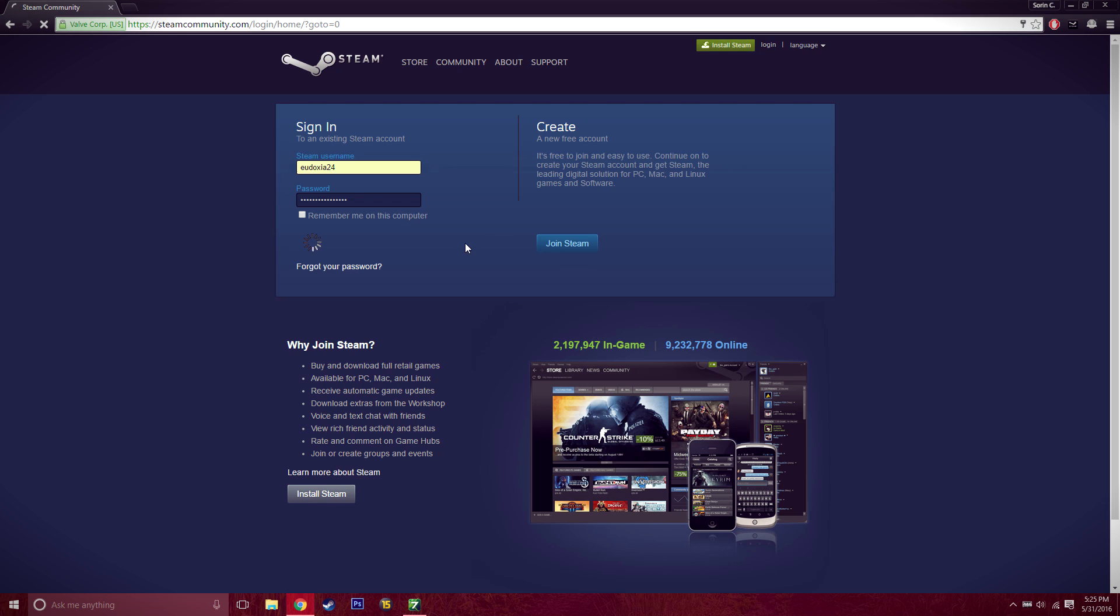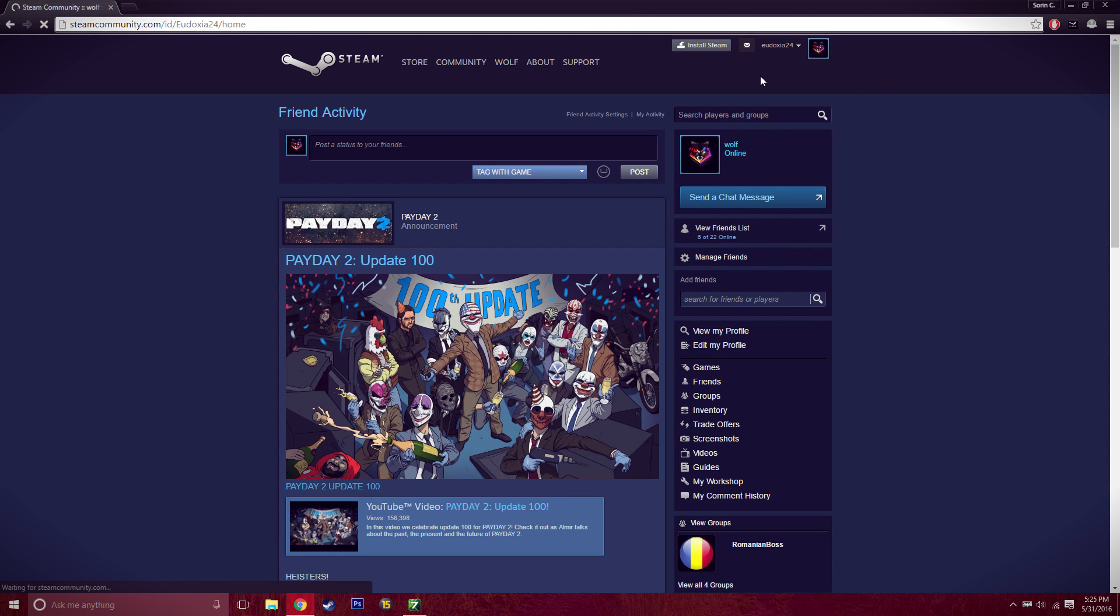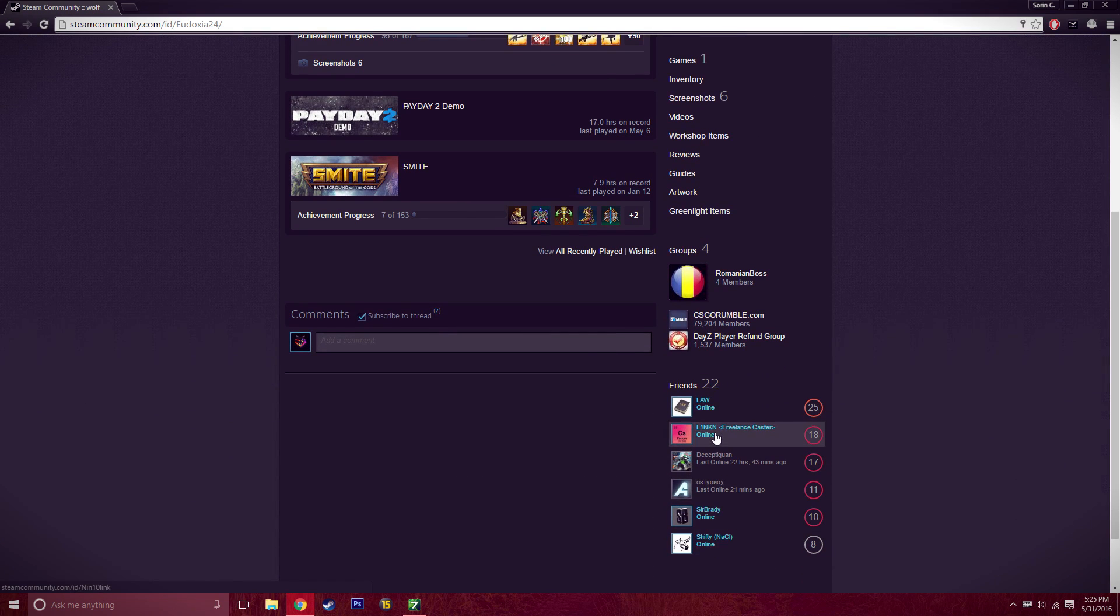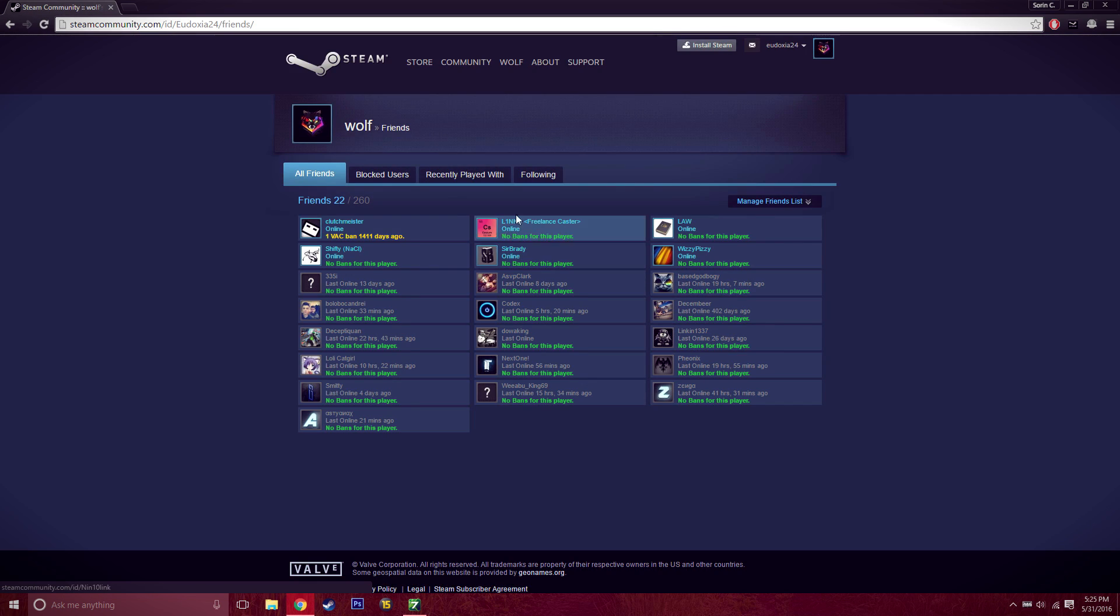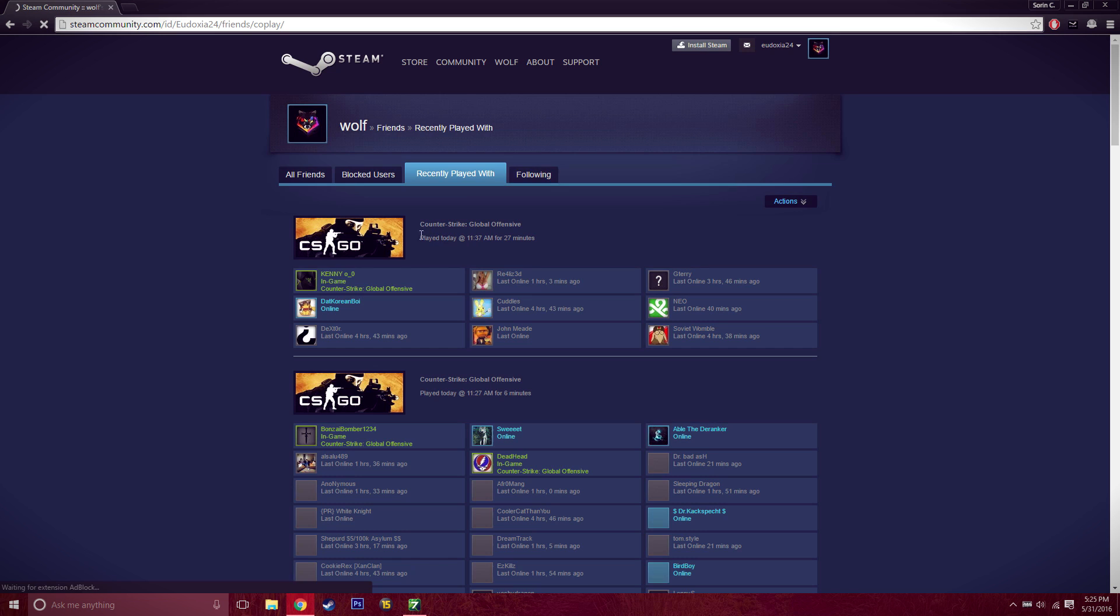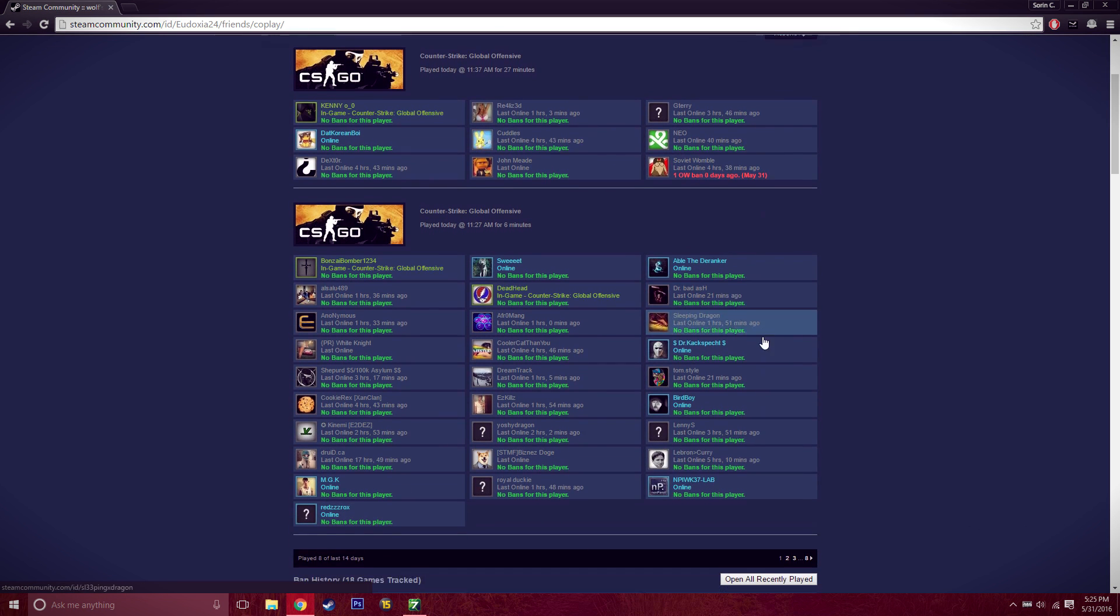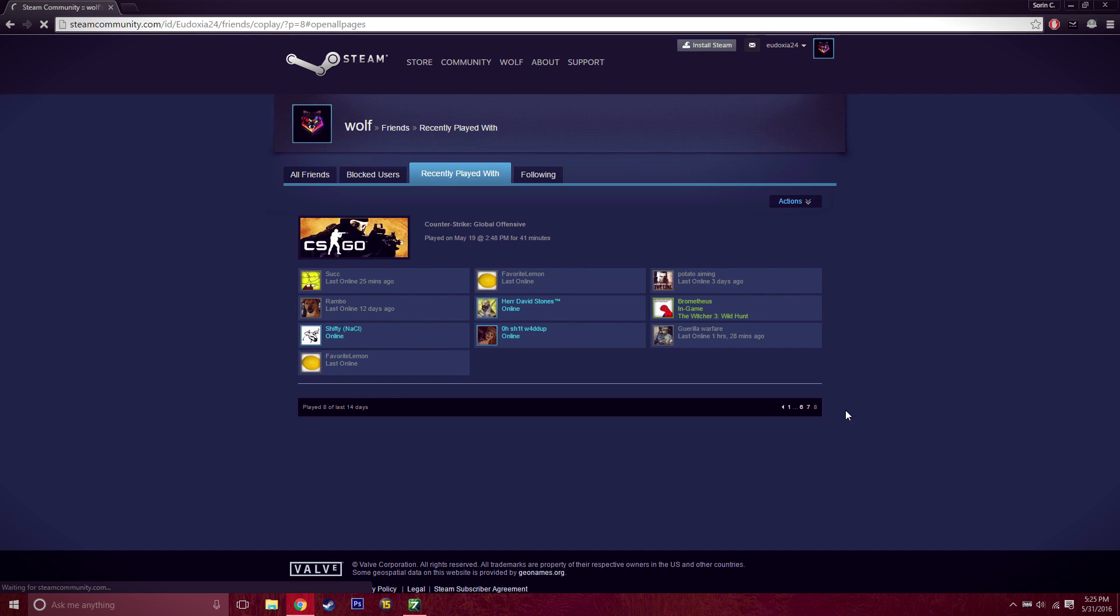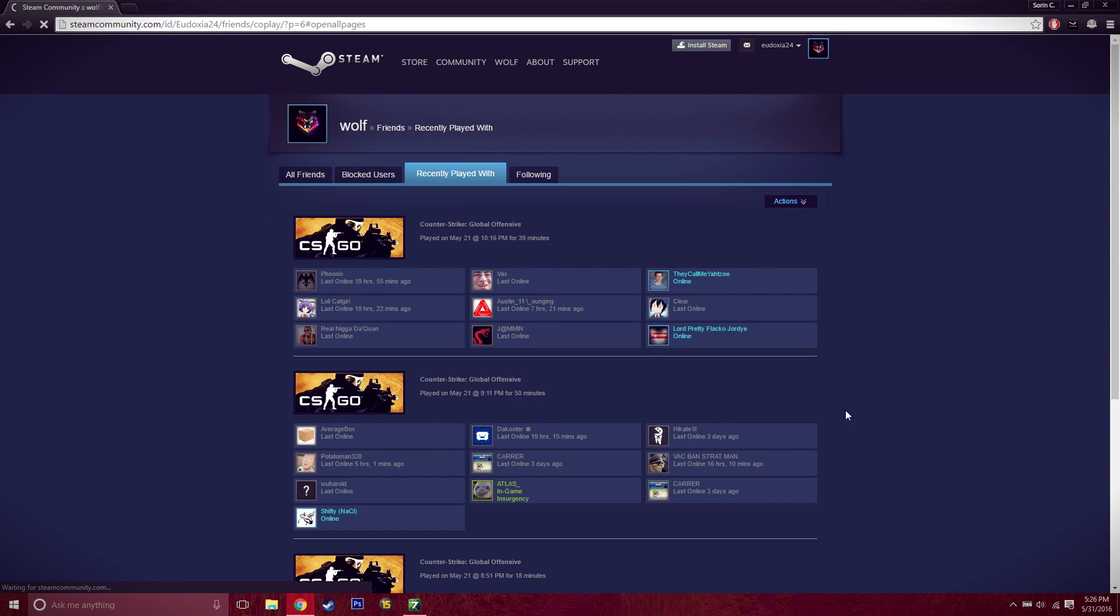Once I'm logged in here, there's multiple ways of doing this of course, but you can click your profile, go down to friends, hit that, and then hit 'Recently Played With'. Then once this is here, scroll down and click 'Open All Recently Played'. The page is going to twitch a little bit and refresh.